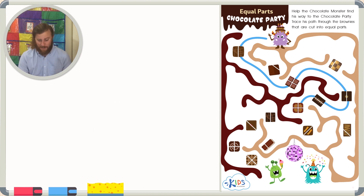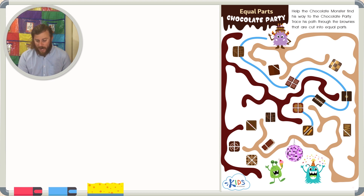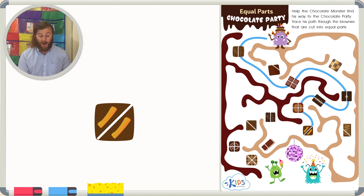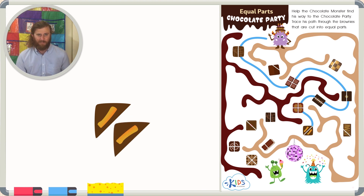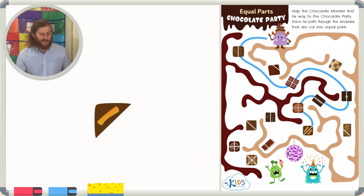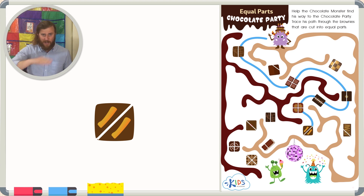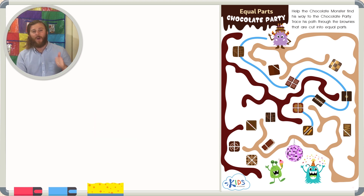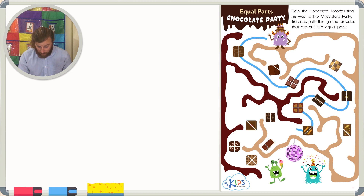Each part is exactly the same size. We see this brownie right here, and this brownie is interesting because it's cut into two parts, but it's diagonal. But even though it's cut diagonally, are they still the same size? Of course they are. It doesn't matter if it's cut vertically, horizontally, or diagonally — if each piece is exactly the same size, it's cut in half, or in equal parts. So we can go ahead and trace our way through this brownie as well.